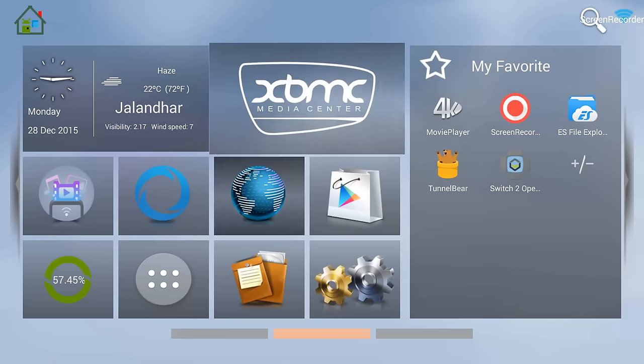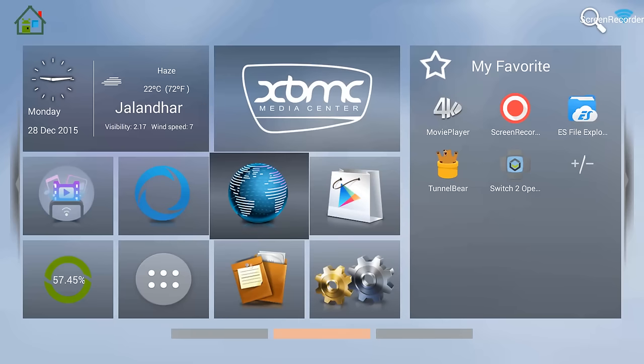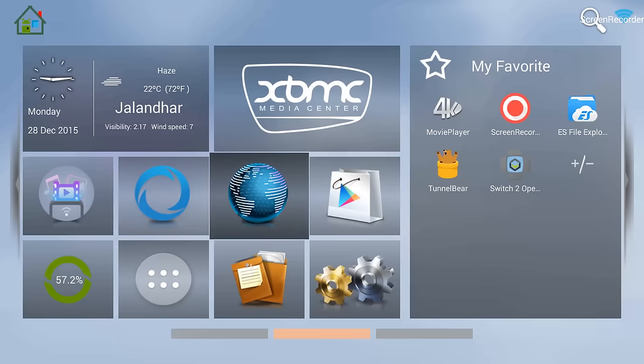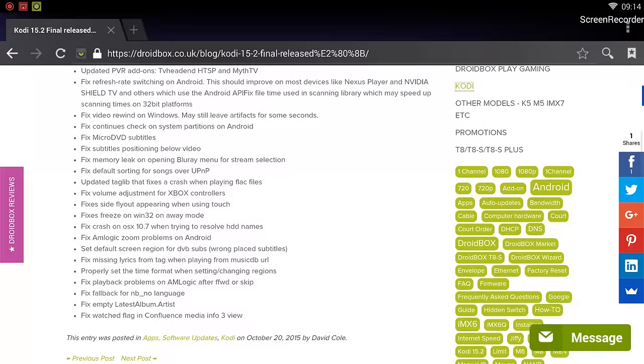I will go ahead and install Kodi from the Droidbox website. What I will do is go to the browser from the home screen. I will go to the browser which looks like a globe and click OK.